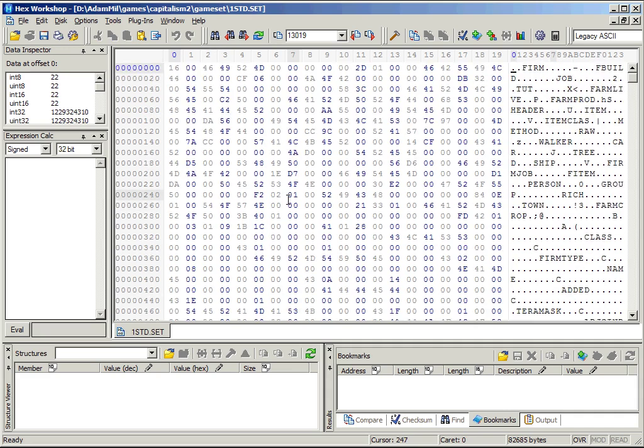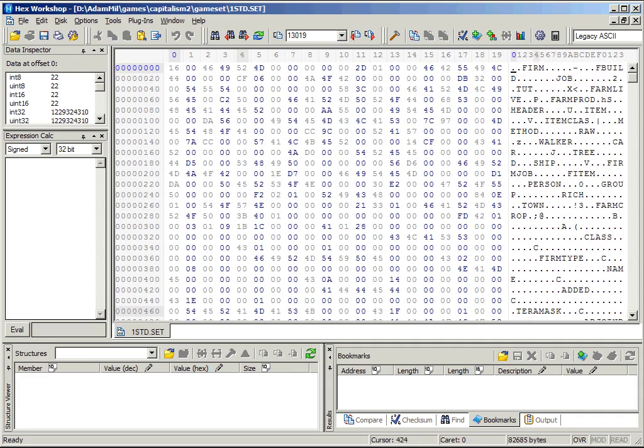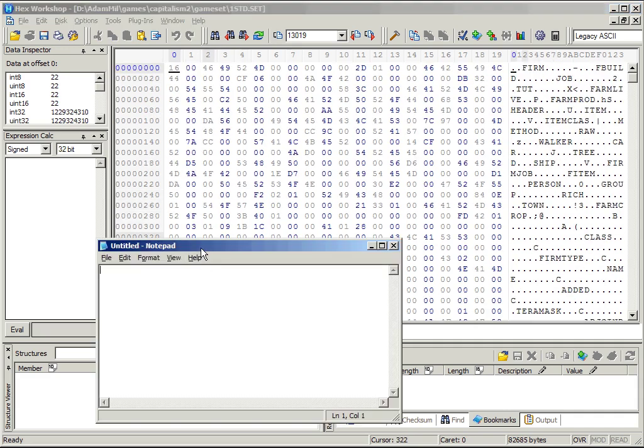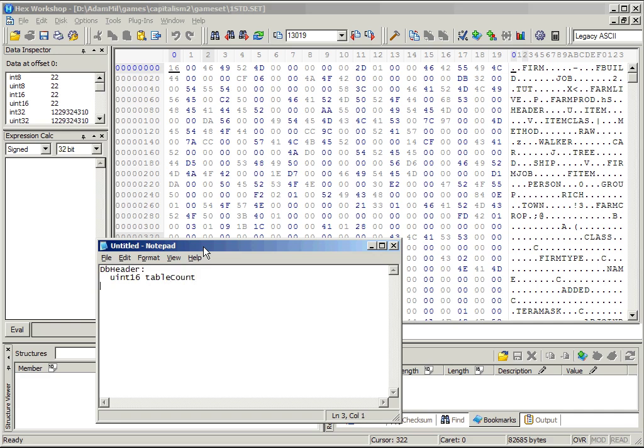So let's start writing this down. So we'll open something like Notepad and create a small structure definition that helps us understand the file a bit better. I'm calling these tables since they seem to contain types of information and not the information themselves.